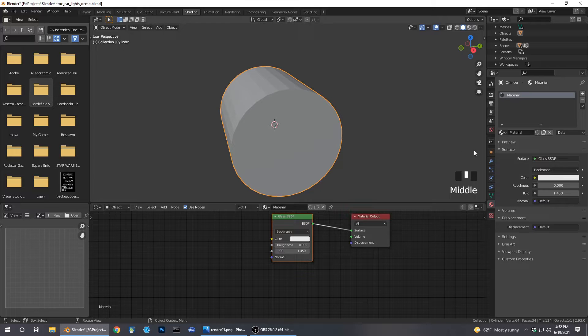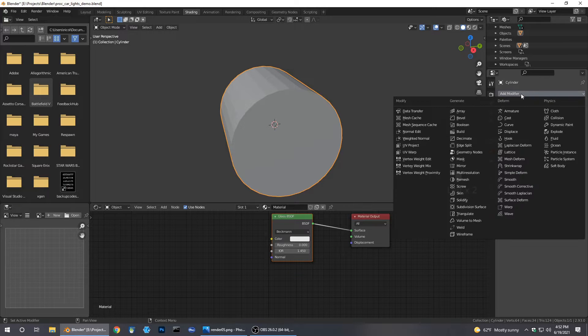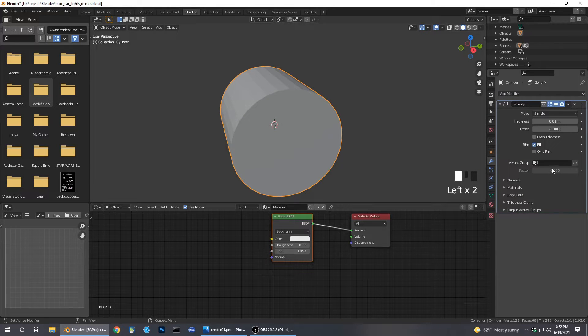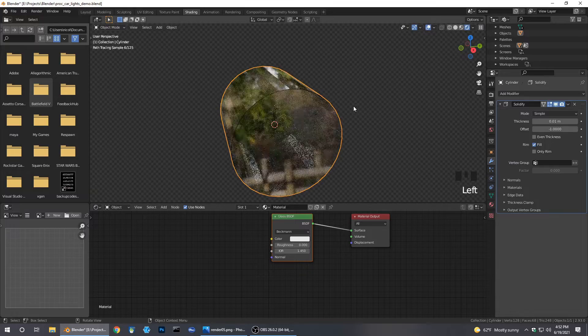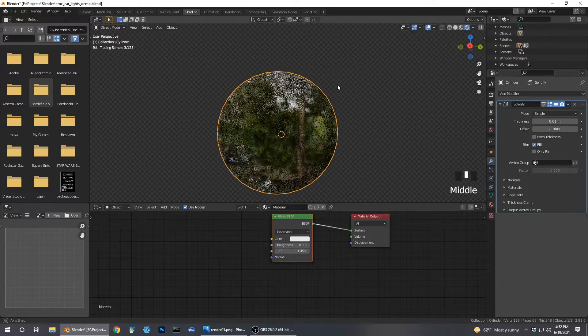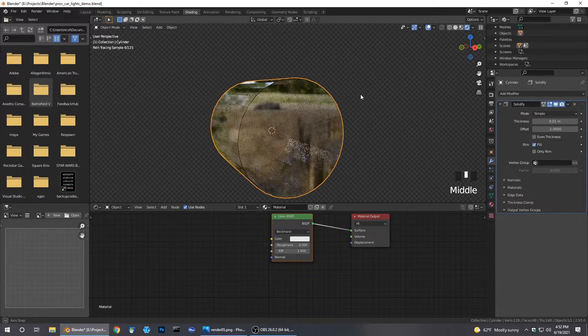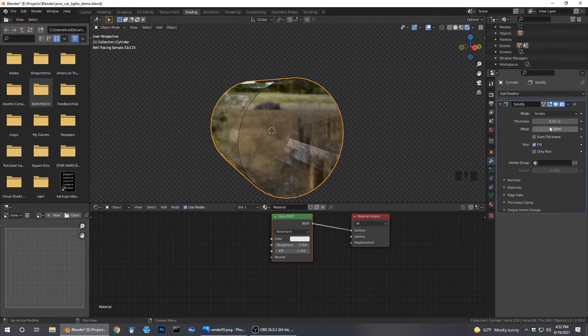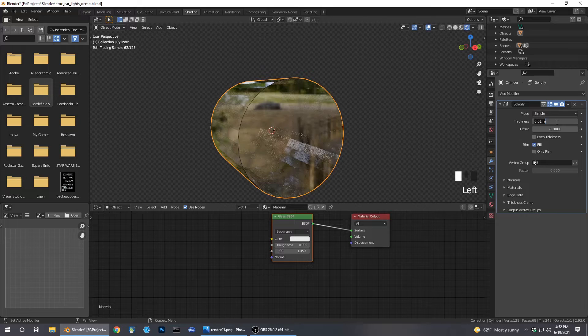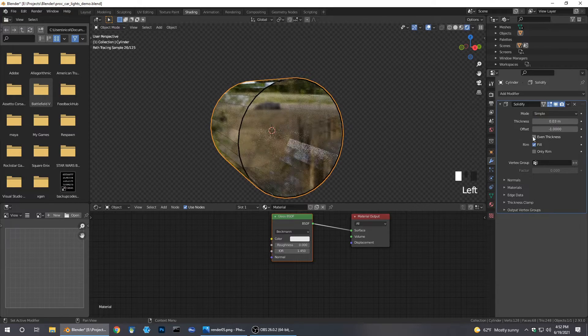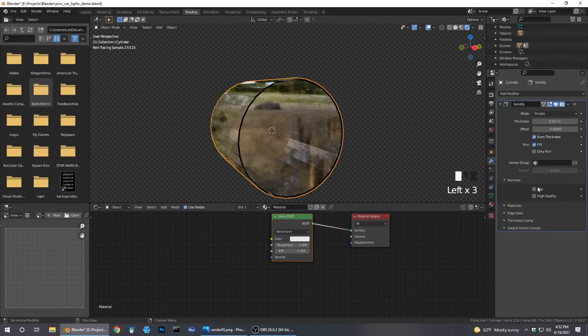Go ahead here and add a Solidify modifier. It will make more sense in a moment. Go ahead and put it up 0.3, give it even thickness and high quality. Let's go back here.